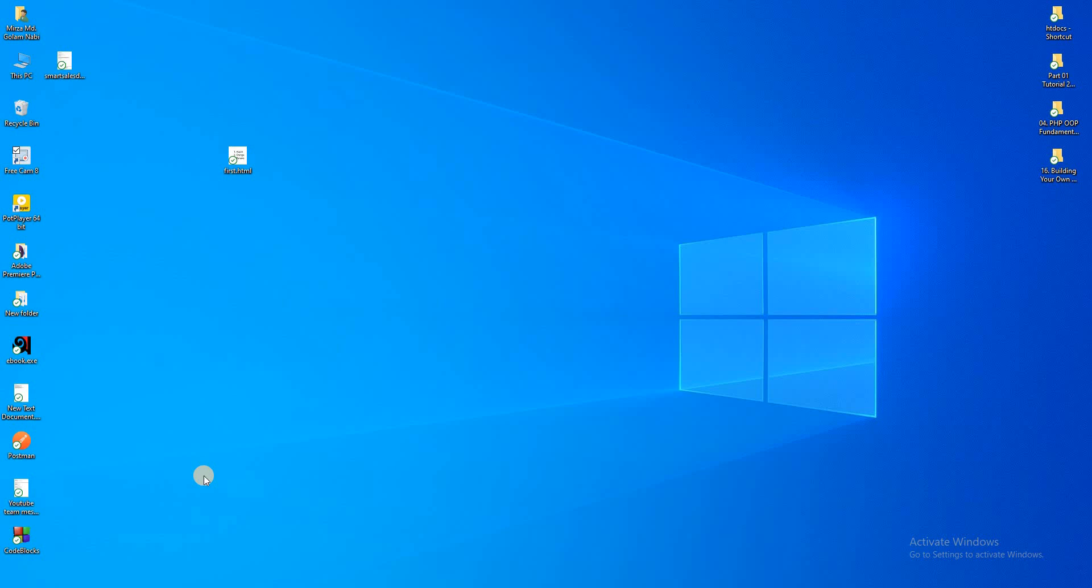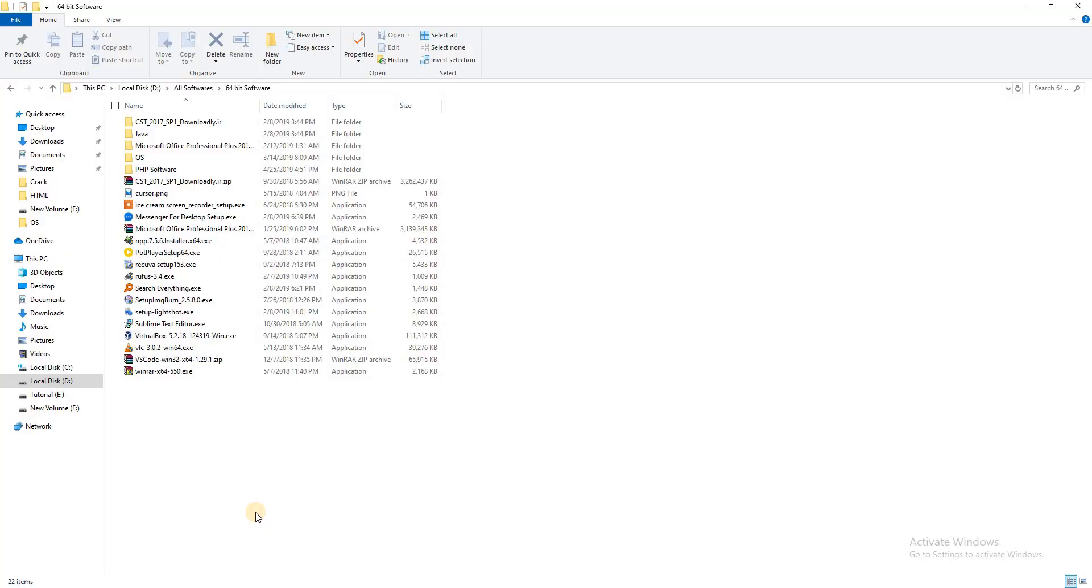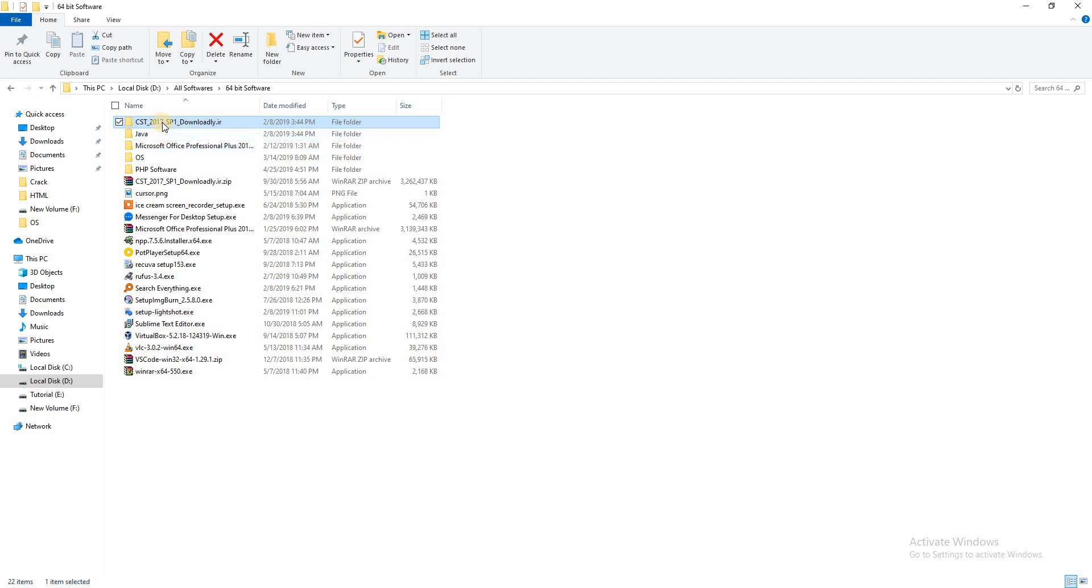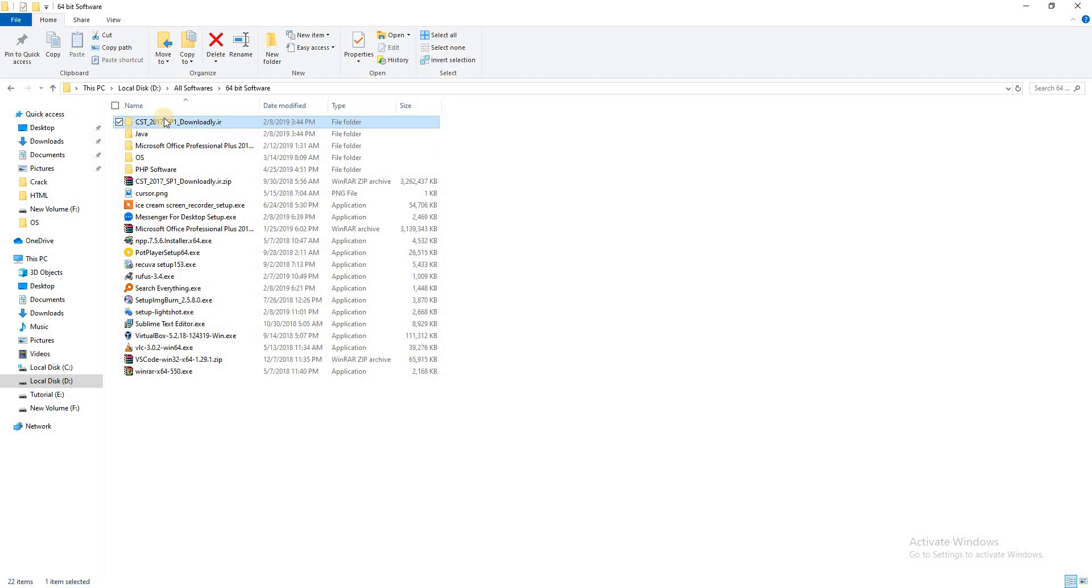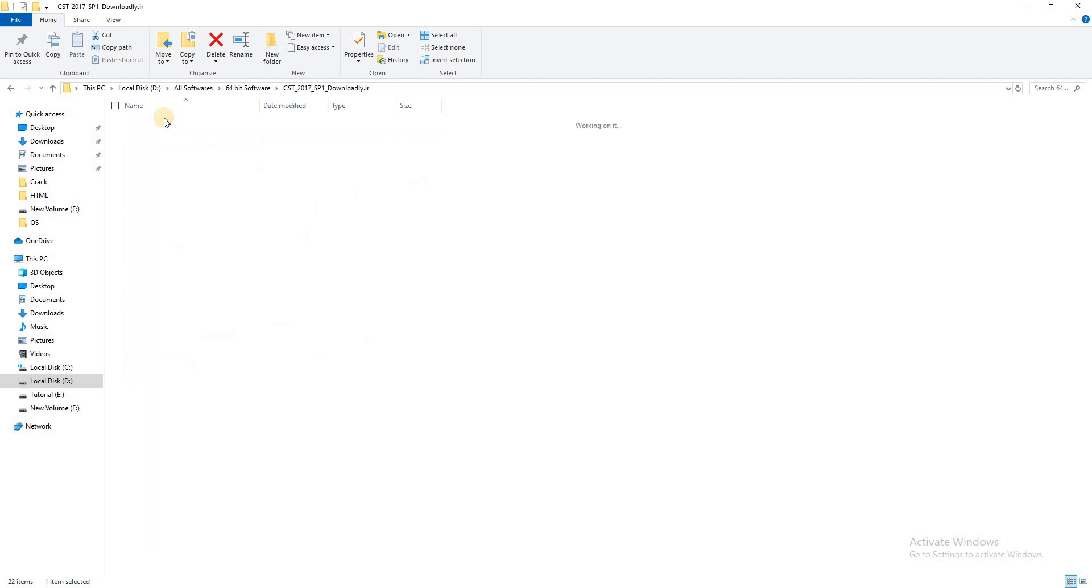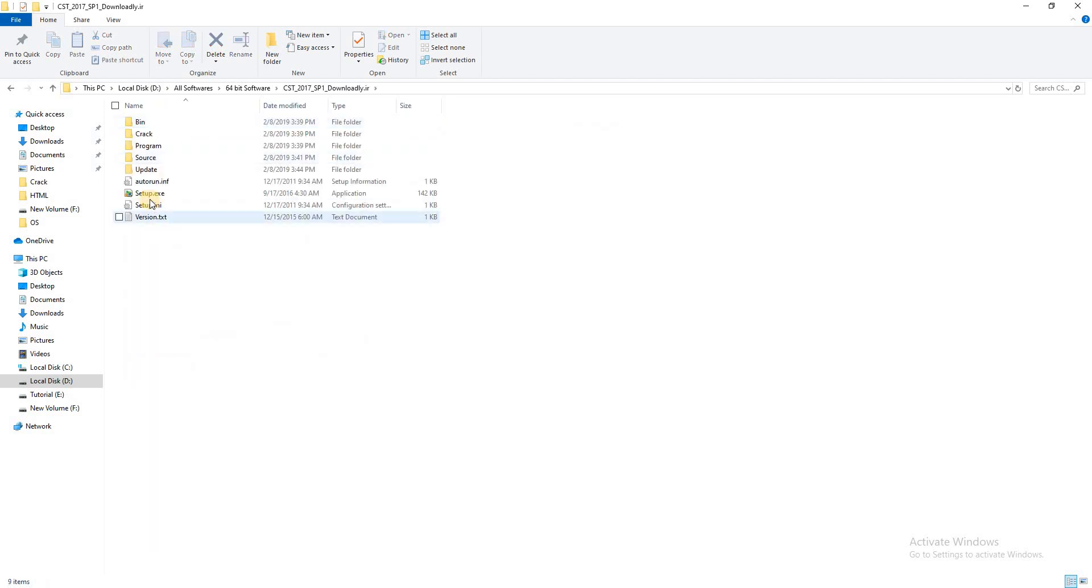Asalamu Alaikum. I will show you how to set up CST software. So go to the CST software here. This is my CST software. If somebody needs this software, please use the comment section. I will try to send this software. So let's see how to set up this software.